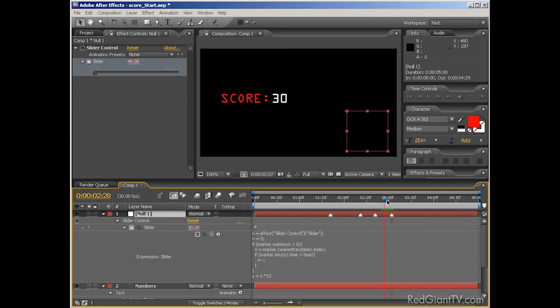And the great thing is, even with this expression, you can still animate the slider property and have the markers just add to whatever values you're adding manually. So for example, maybe you're blowing up little asteroids and getting 10 points a pop.